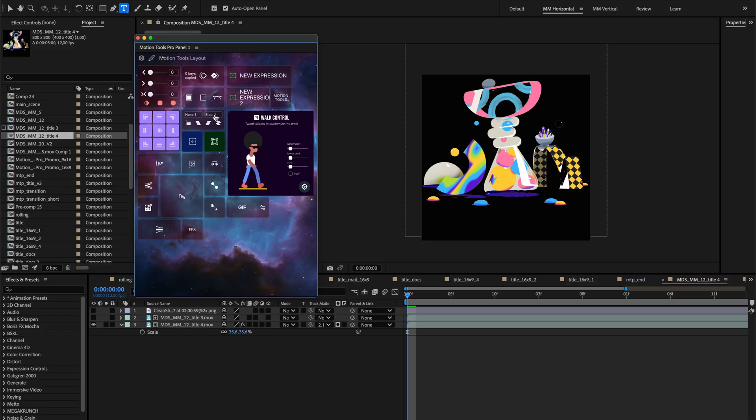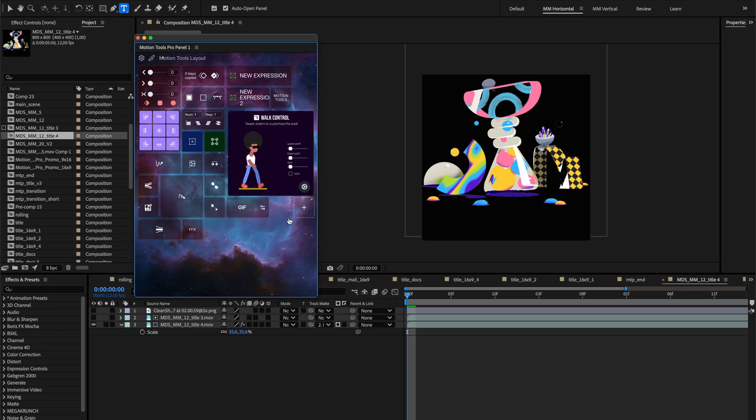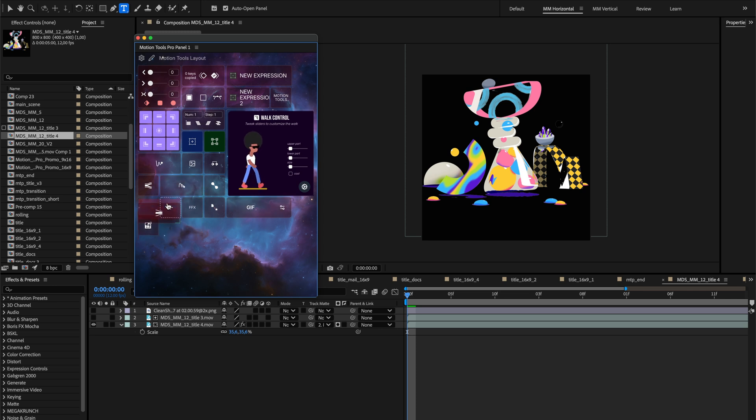Hi everyone, today we're going to explore one of the most exciting aspects of MotionTools Pro, making it visually yours. The ability to customize how everything looks doesn't just make the extension more appealing, it actually improves your workflow by making tools easier to find and more intuitive to use.